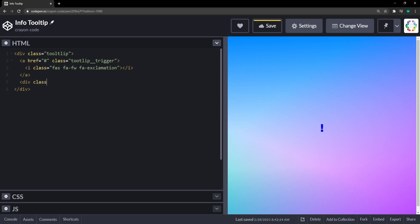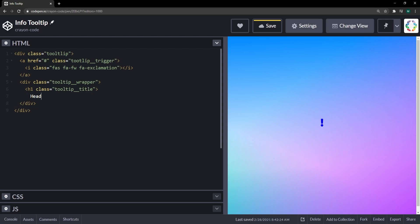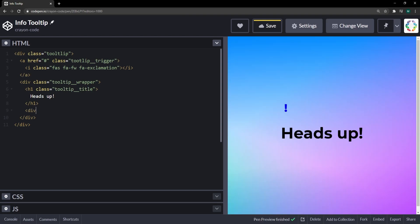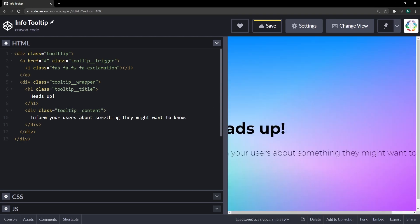Next to the trigger we're going to put a div that takes the wrapper class, so it's actually going to wrap the actual tooltip. Inside we have a heading for the tooltip title — let's put the headline 'Heads Up' — and below that we'll have a tooltip content div with the actual text that tells the user something they might want to know. That's all we need for the markup.